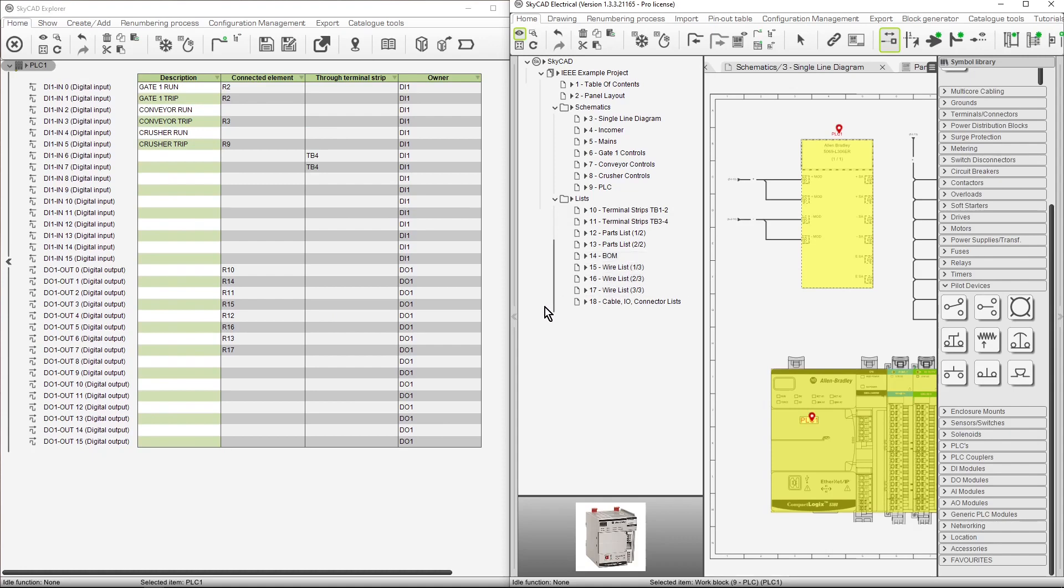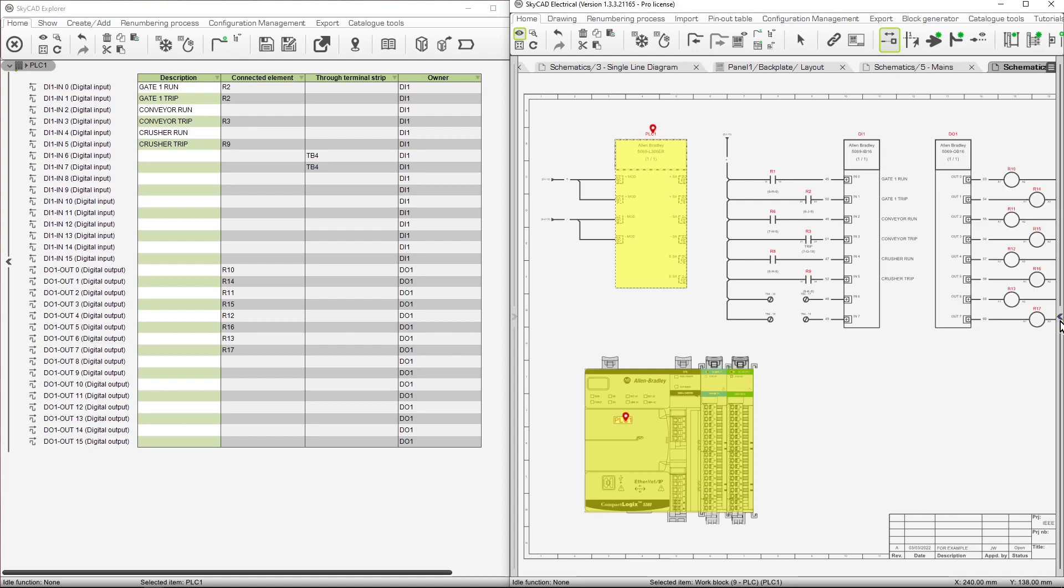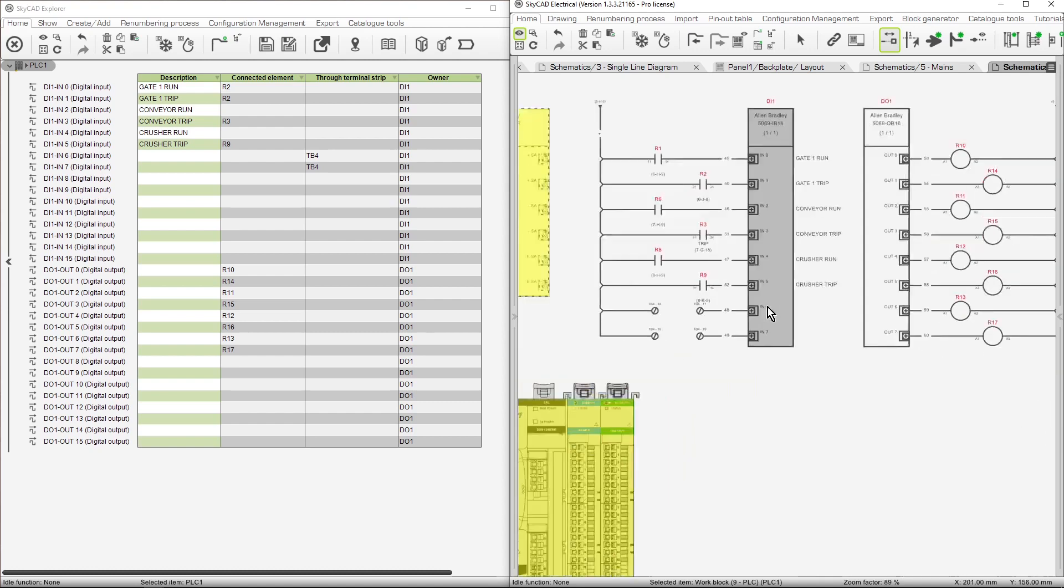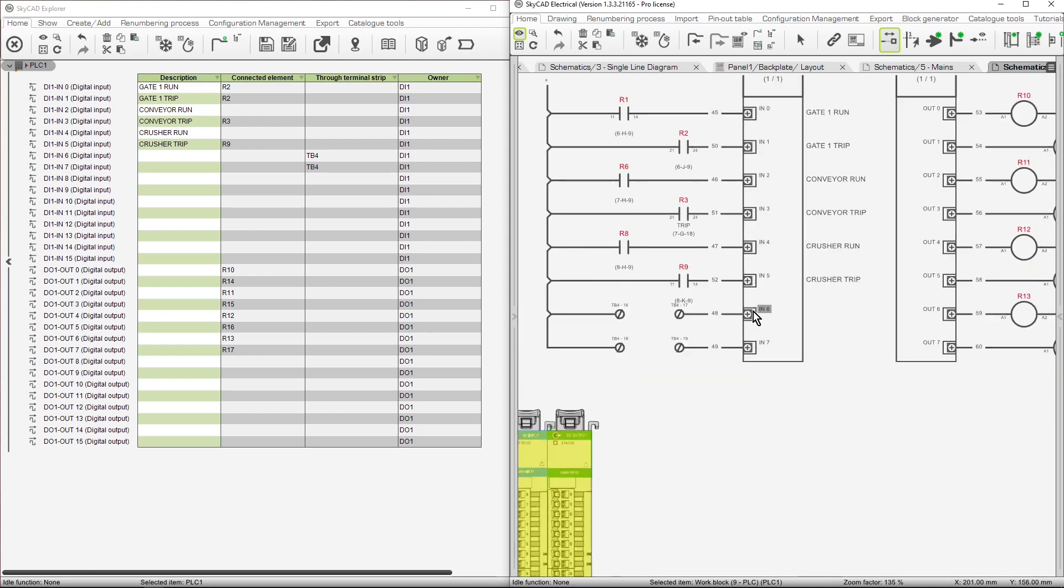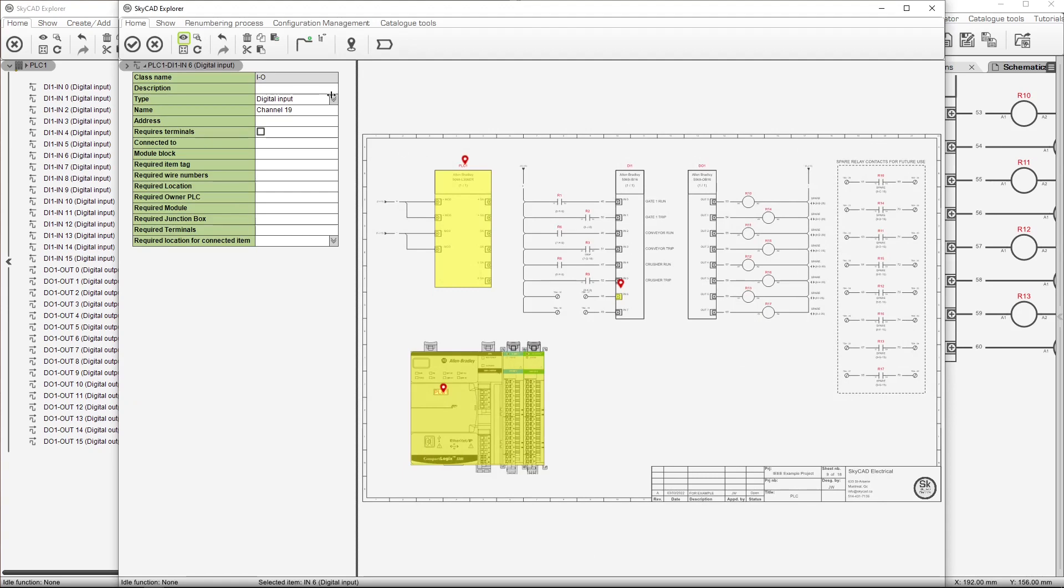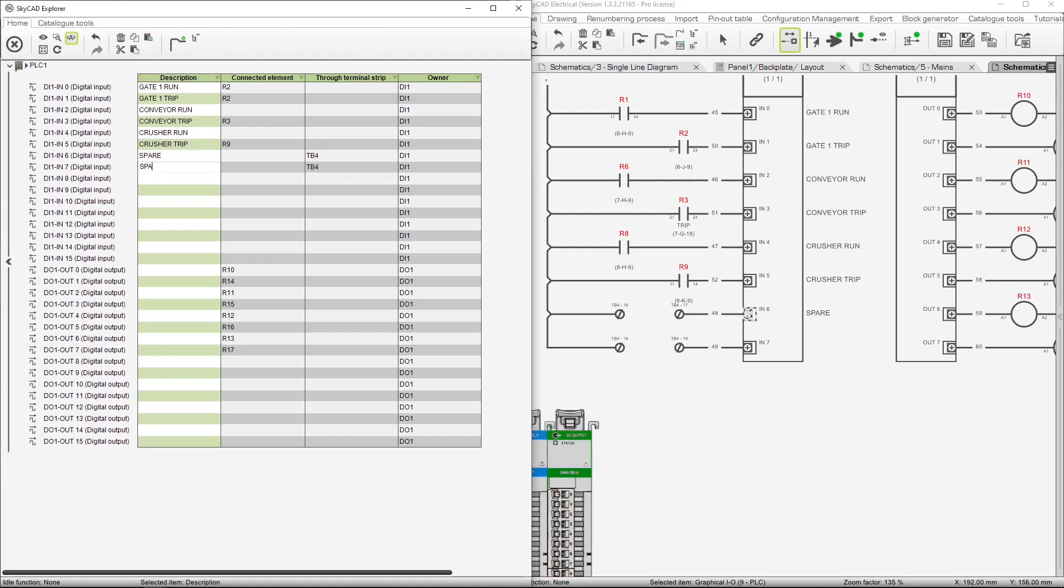If you don't have a second screen, you may want to hide the tree view and or the library and select the relevant schematics. In this case, the PLC schematics. Now we can view the schematics and the IO list side by side. When we make changes to the schematics, the IO list is automatically updated. And vice versa, when we make changes to the IO list, the schematics are updated.